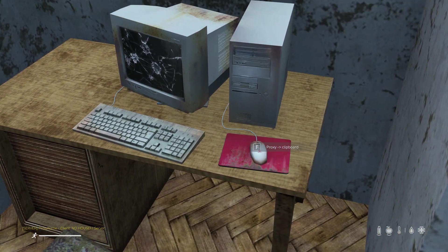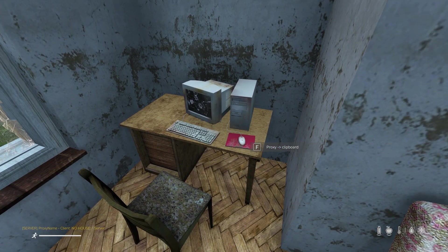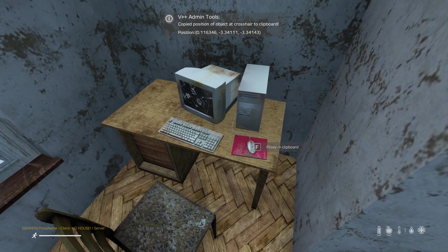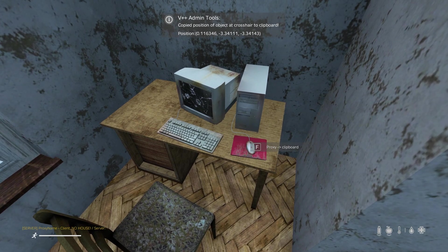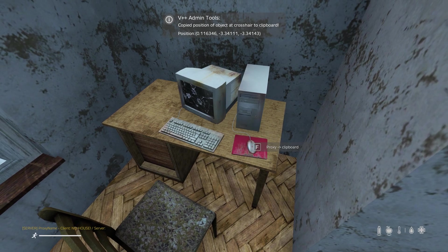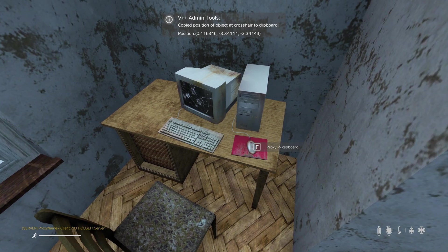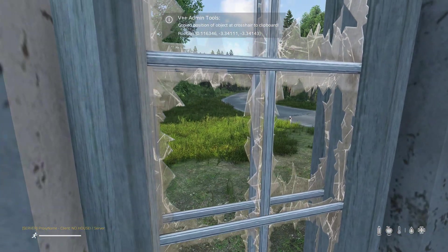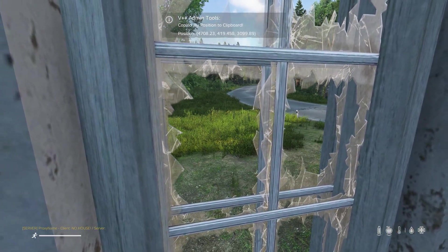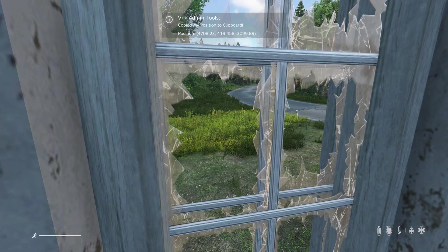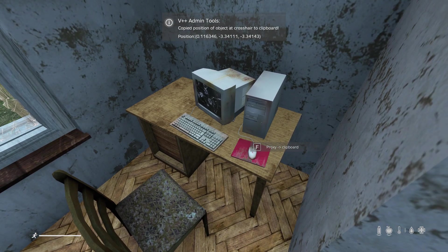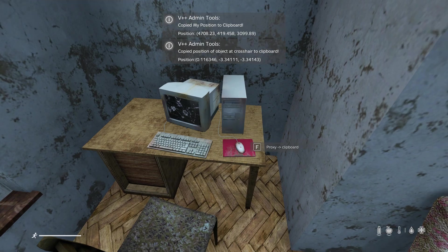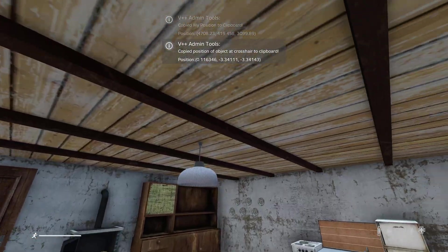What I can do if I wanted to add some sort of action on this proxy is I can press P using V++ admin tools. That has copied the relative position of that proxy object to the house. Notice if I look out the window and press P, that's copied my world position. But if I press P while aiming at this desk, it's copied the relative position of that desk relative to this house.